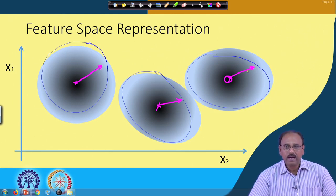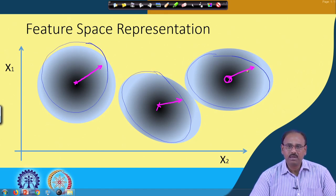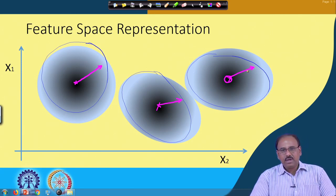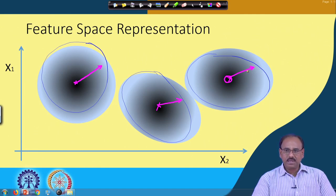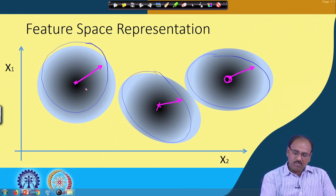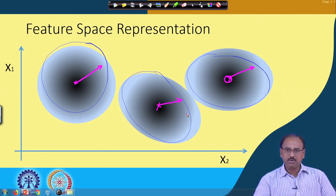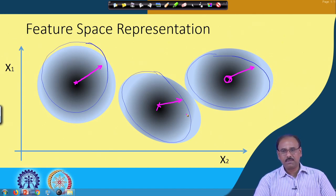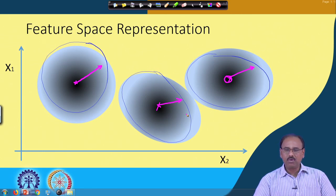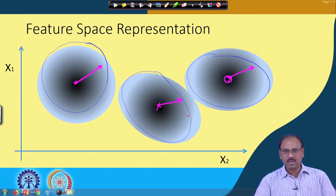This indicates that all these feature vectors follow a particular probability density function. In this two-dimensional feature space, this probability density is an elliptic distribution — in one case it is circular, in the other two cases those are elliptic. In a three-dimensional feature space this will be represented by a spherical or ellipsoidal distribution, and when the dimension becomes more than three, we term those as hyper-spherical or hyper-ellipsoidal.